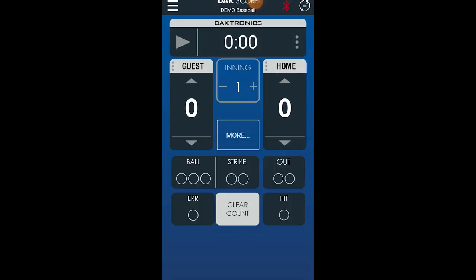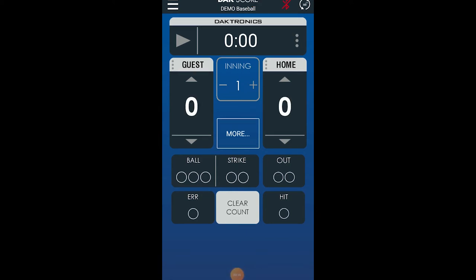Now let's review operation for Baseball. To change the home or guest scores, tap the up or down arrows on the home or guest score fields. Ball, strikes, outs, errors, and hits can be selected or incremented simply by tapping the desired field.